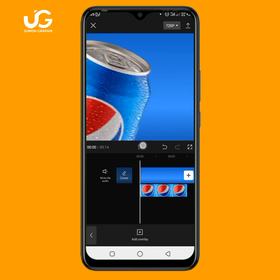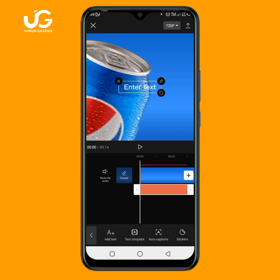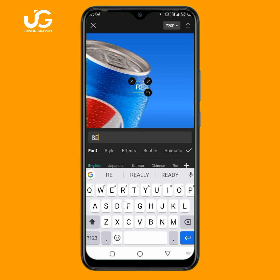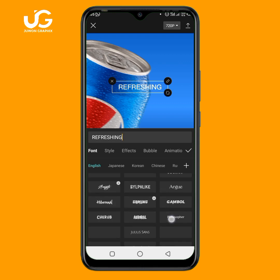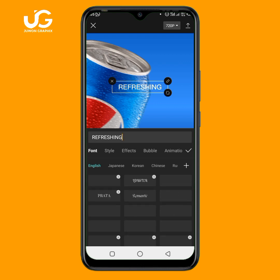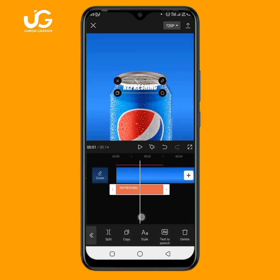The next thing to add is text. I'll go back, click on text, then add text. The text I'll be adding is 'Refreshing Rhythm.' Make sure you change the font — I'll click on the font and search for it. I'll click on mac then adjust and place the text in the right position.